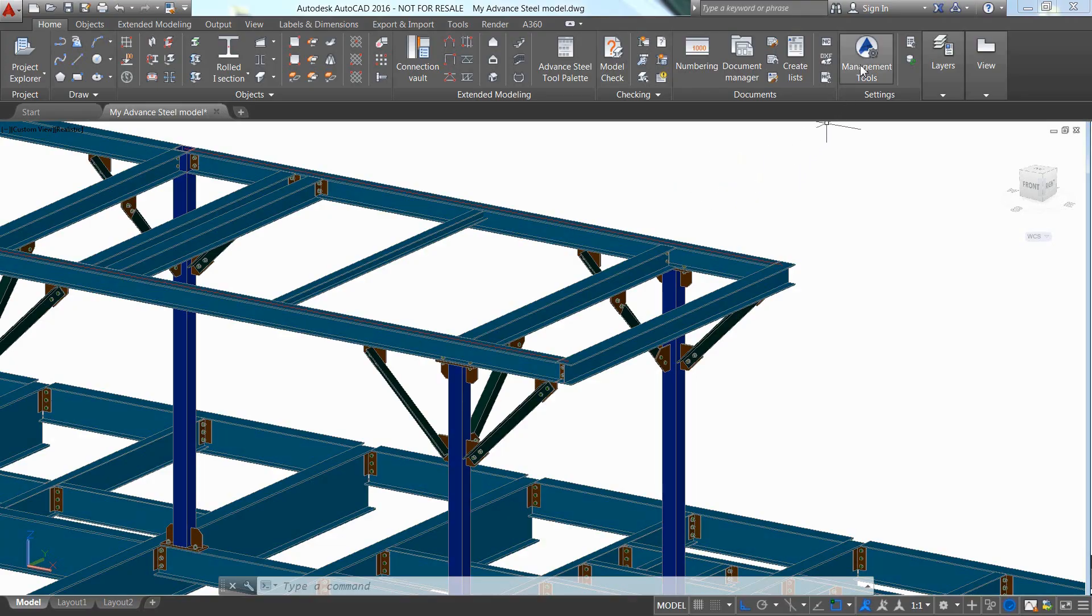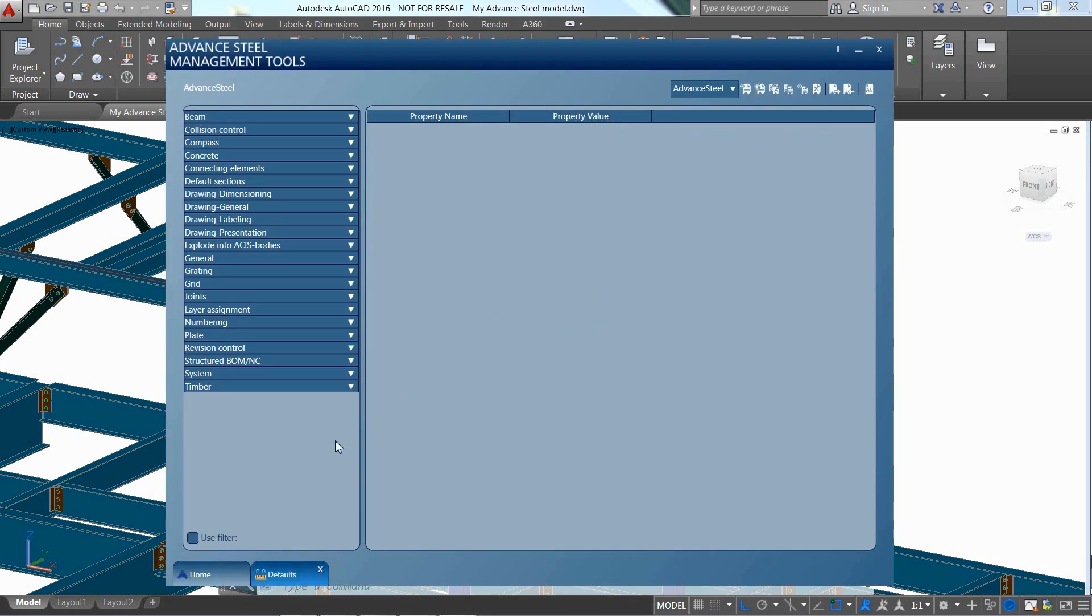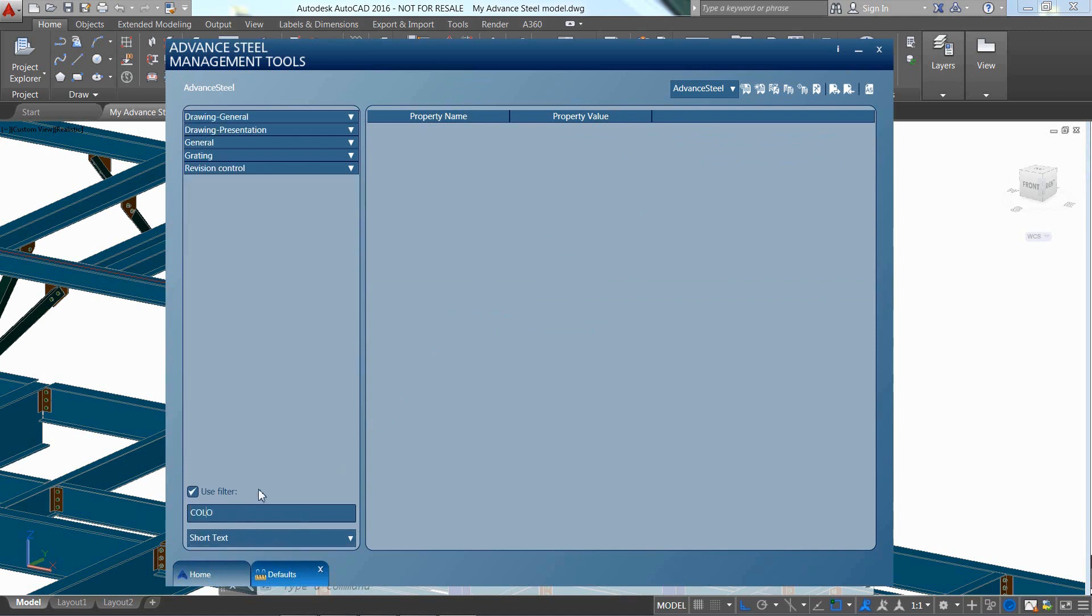The color of the ladder line can be controlled by a default available in the management tools. You can use a filter tool to easily locate the default, which defines the colors on the drawings.